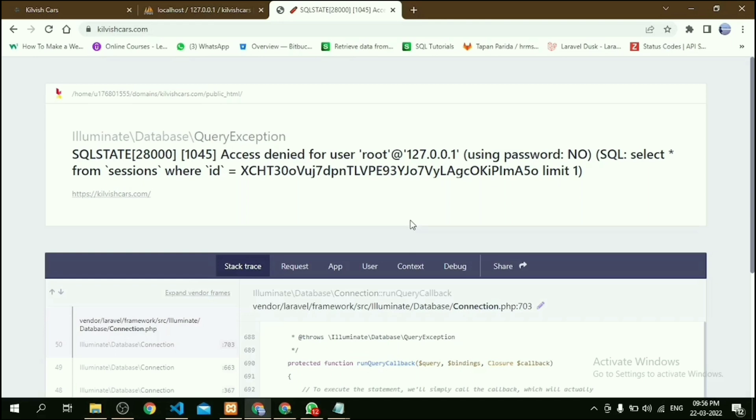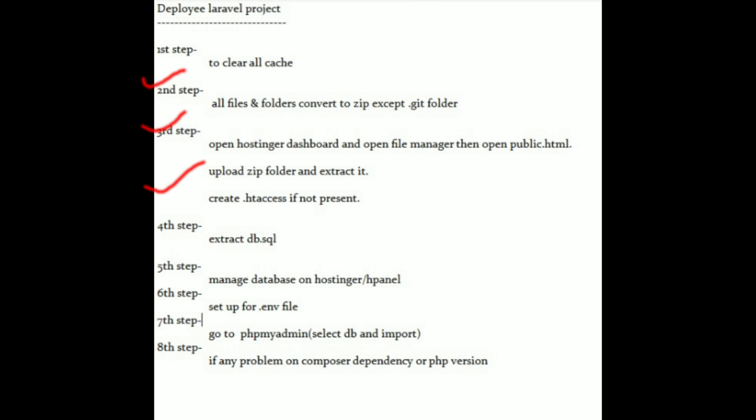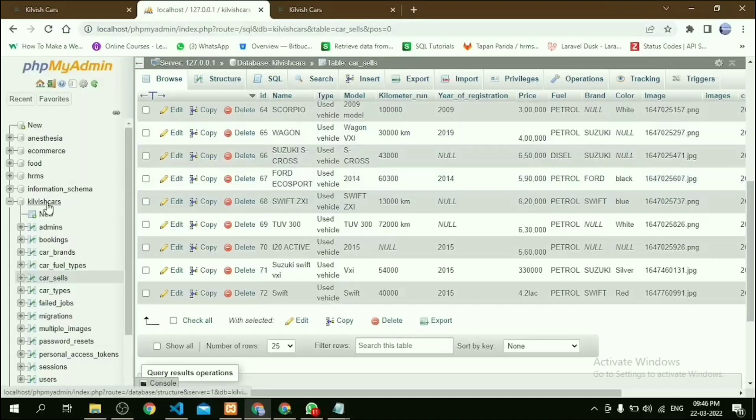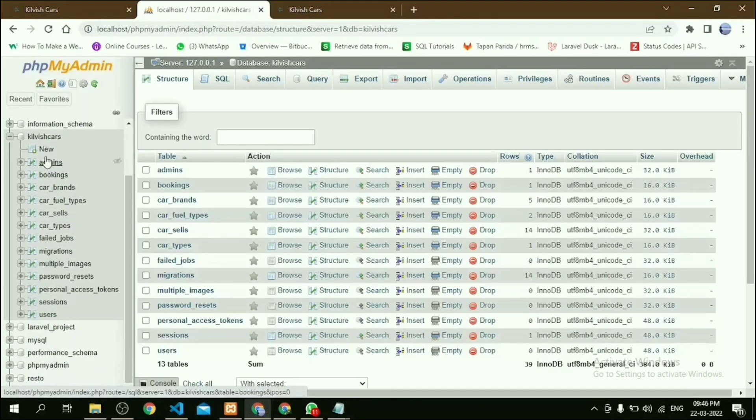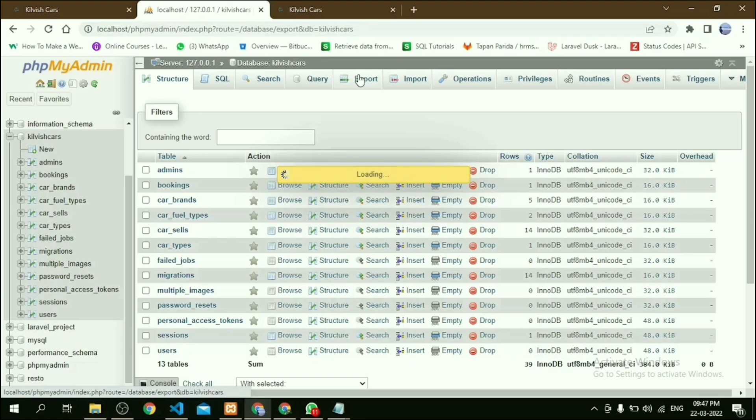So our next step is to extract the database from our local. First, go to our respective database, then click on Export option. After that, click on Go. Then it's downloaded.